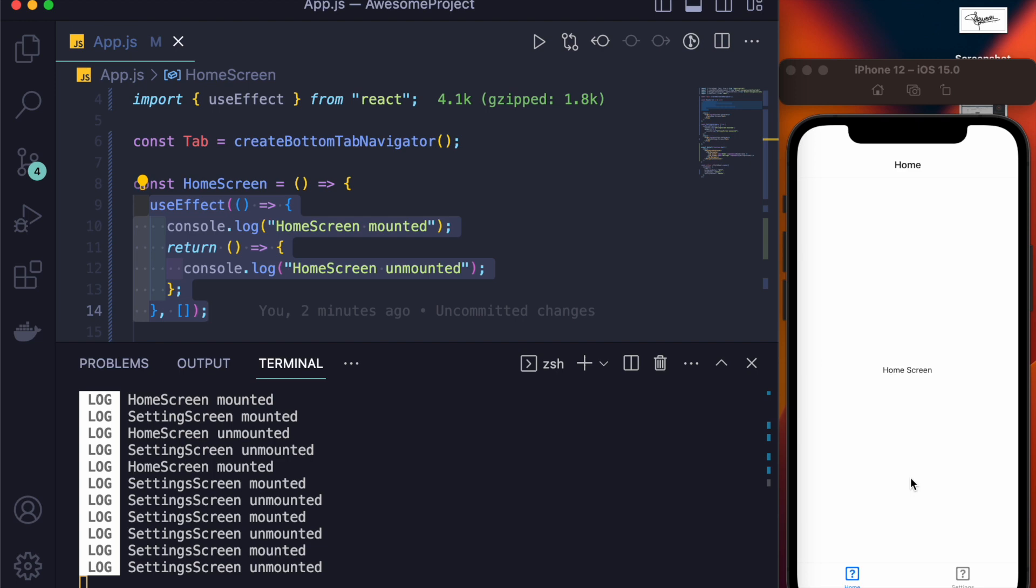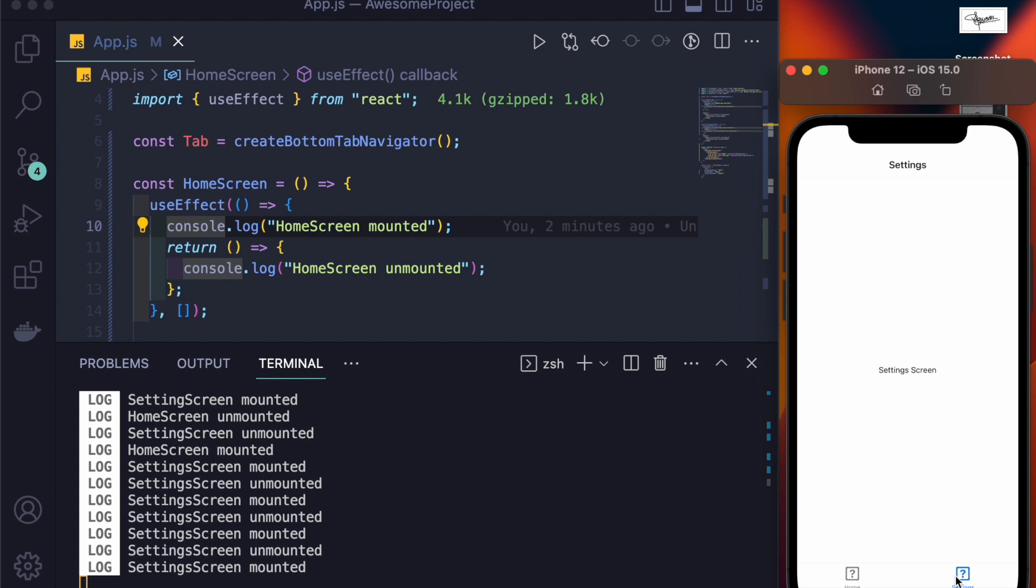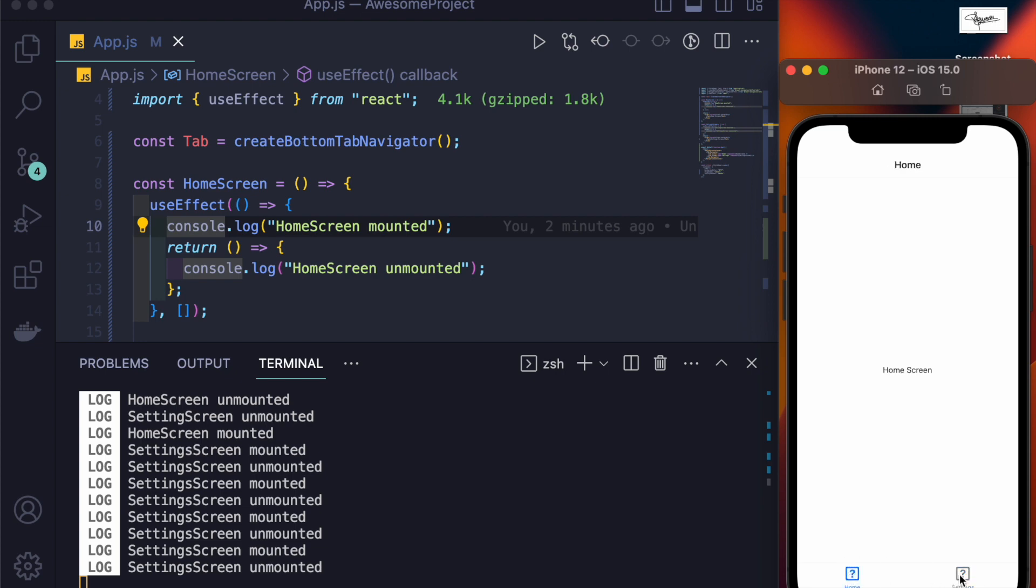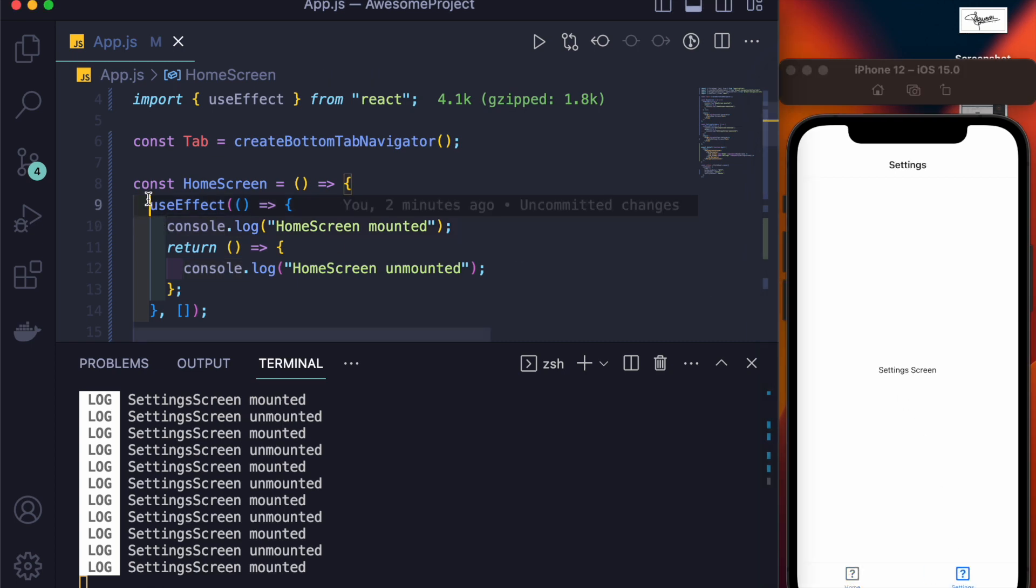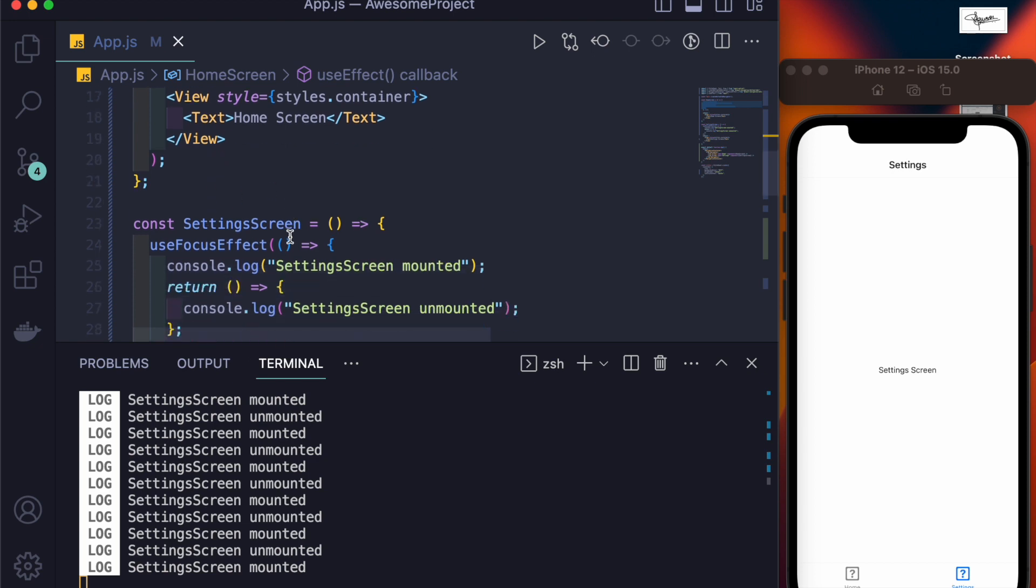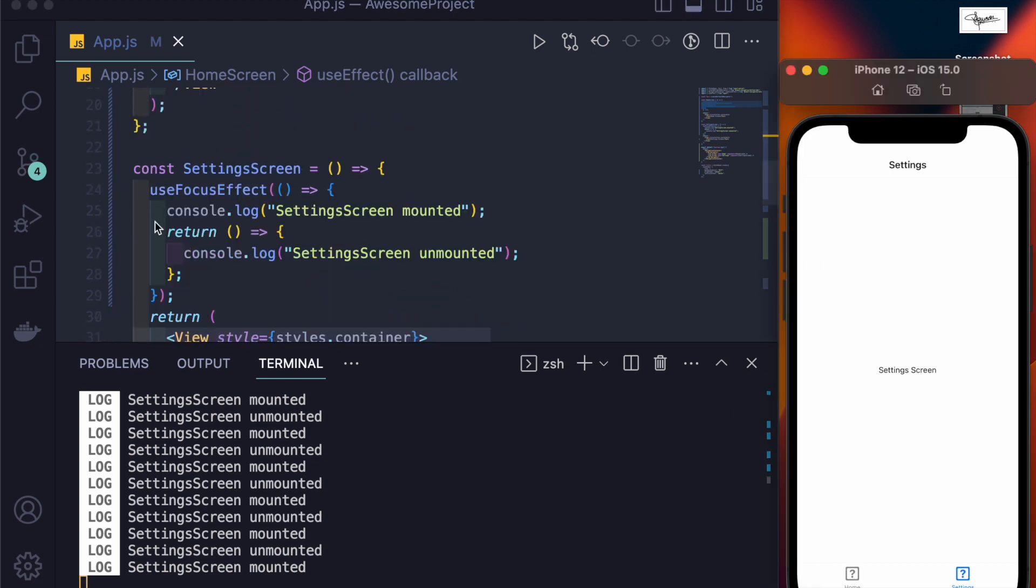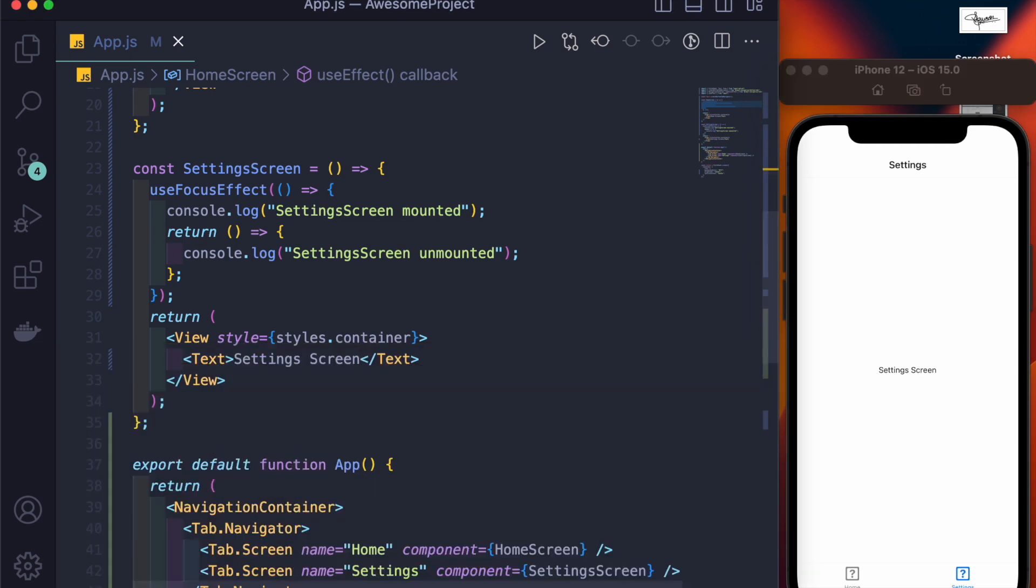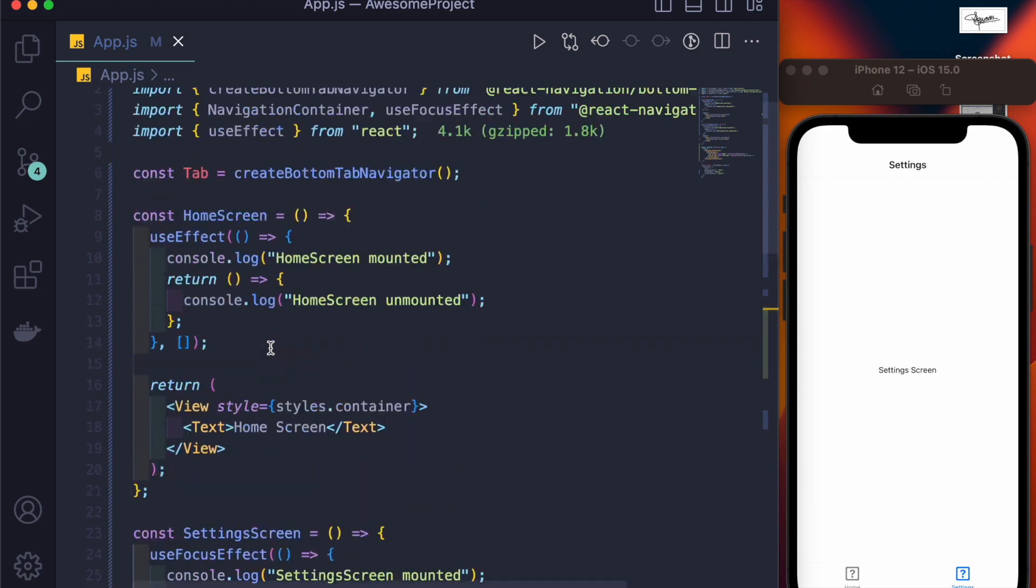But if you have things that need to be rendered or fetched or showed whenever the screen gets focused, and if there are also other things that need to run as soon as the screen gets blurred, then you must use useFocusEffect. So both of these are important at their own places, but I just wanted to make clear a few differences between useFocusEffect and useEffect.